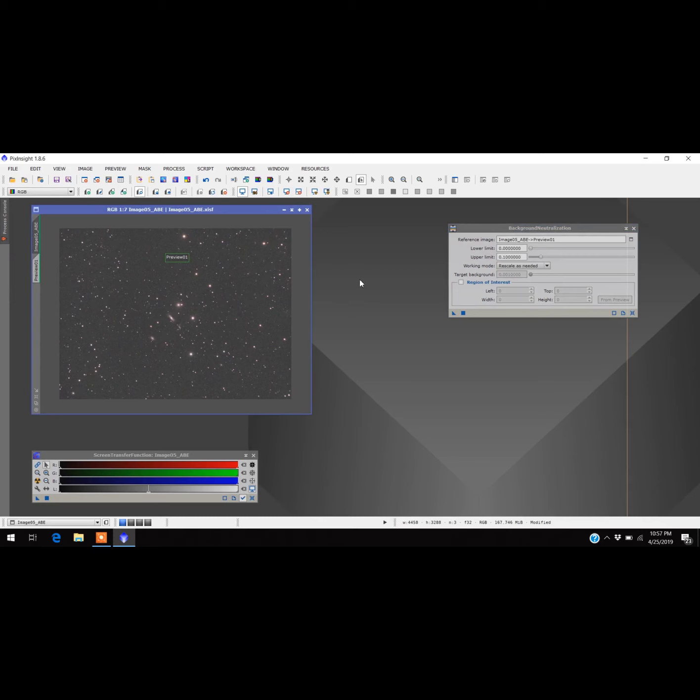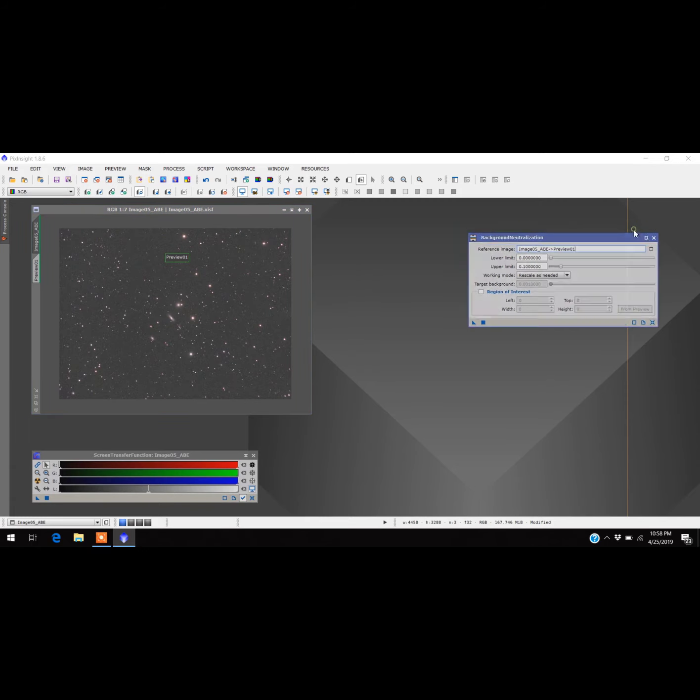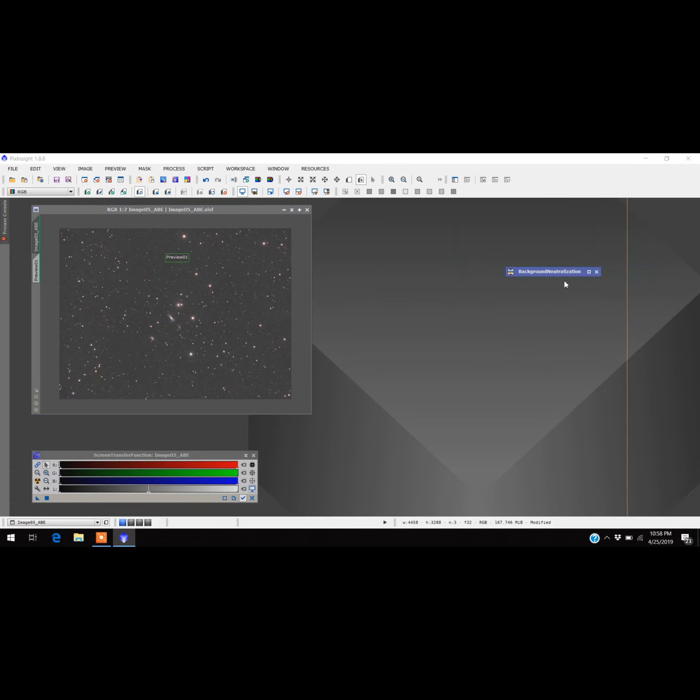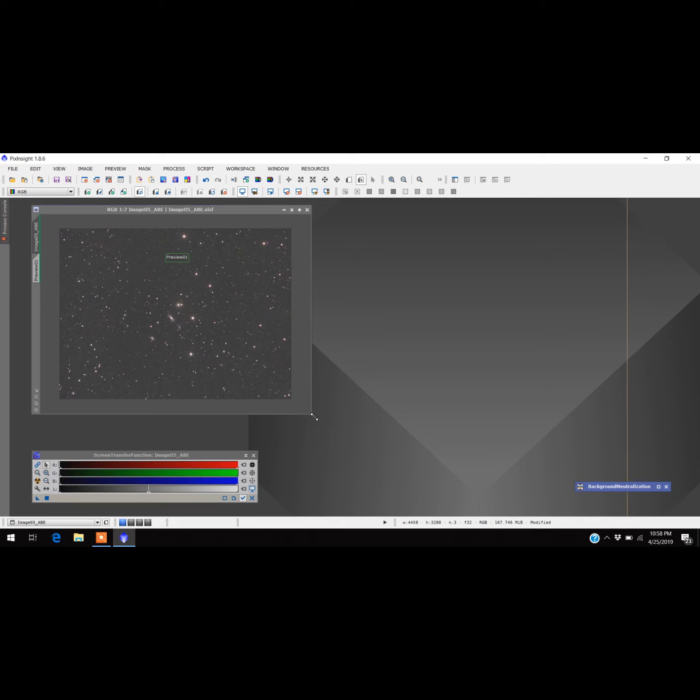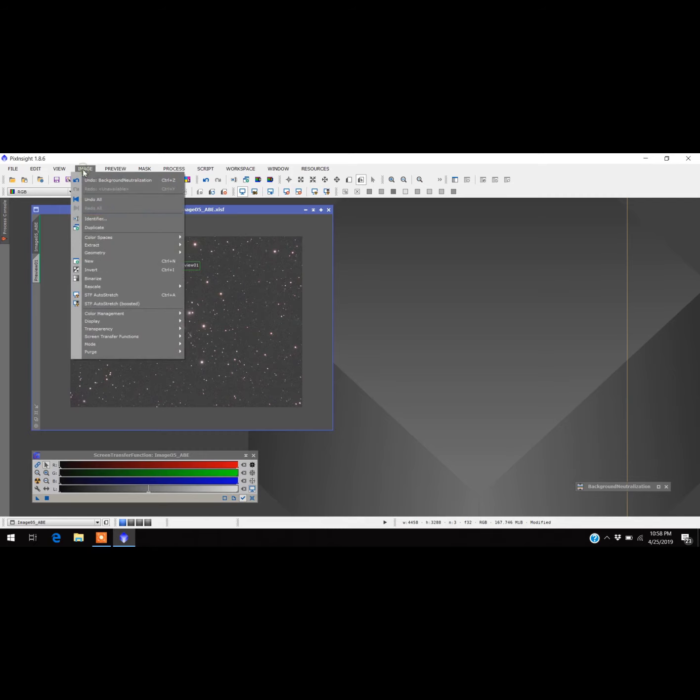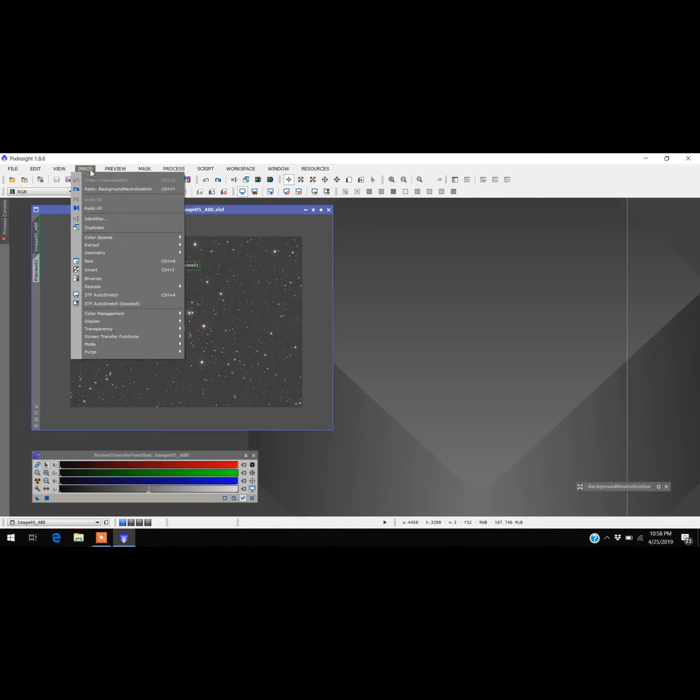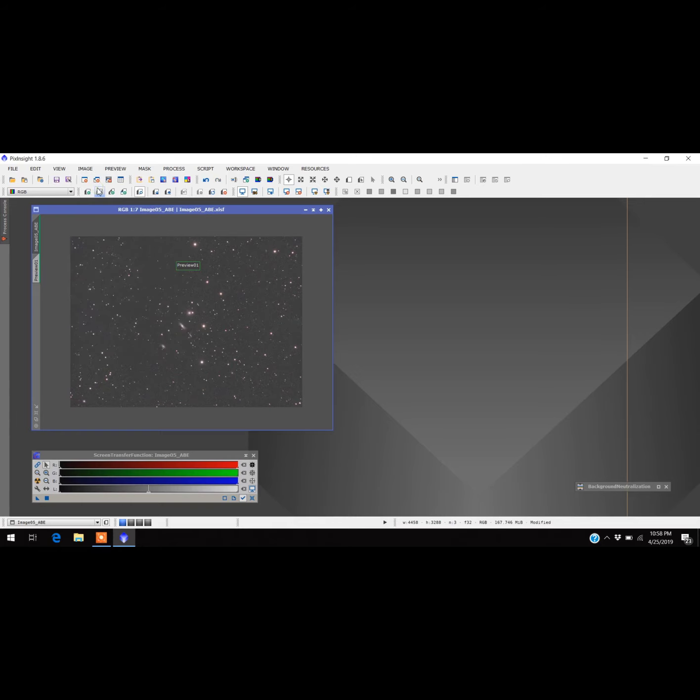So the background is now neutralized. It probably doesn't look like much of anything was done. It's hard to see what it actually did, but it did do something that's very subtle. You can come over here to the image, undo background neutralization, redo background neutralization. Yeah, it's hard to see what it did. I can see a little subtle thing, but you may not be able to see it in the video here.